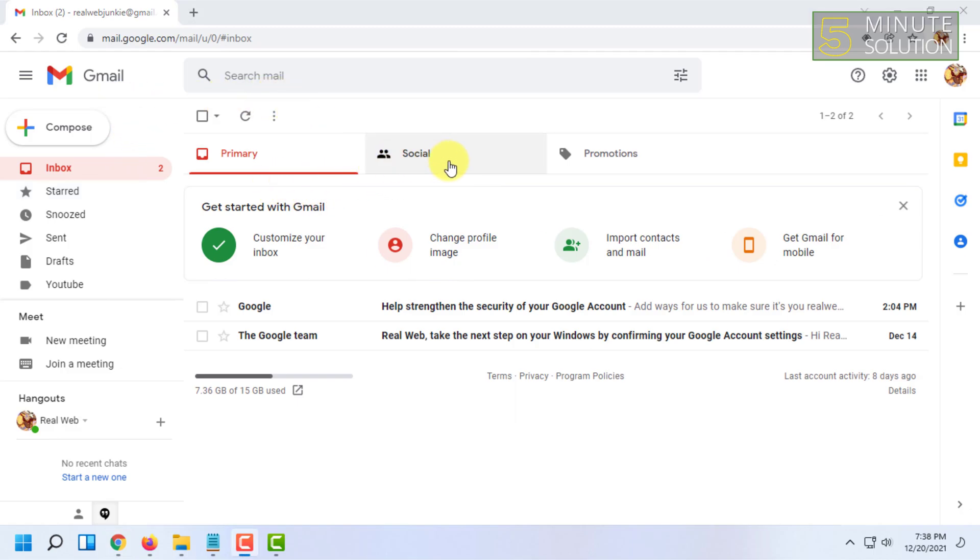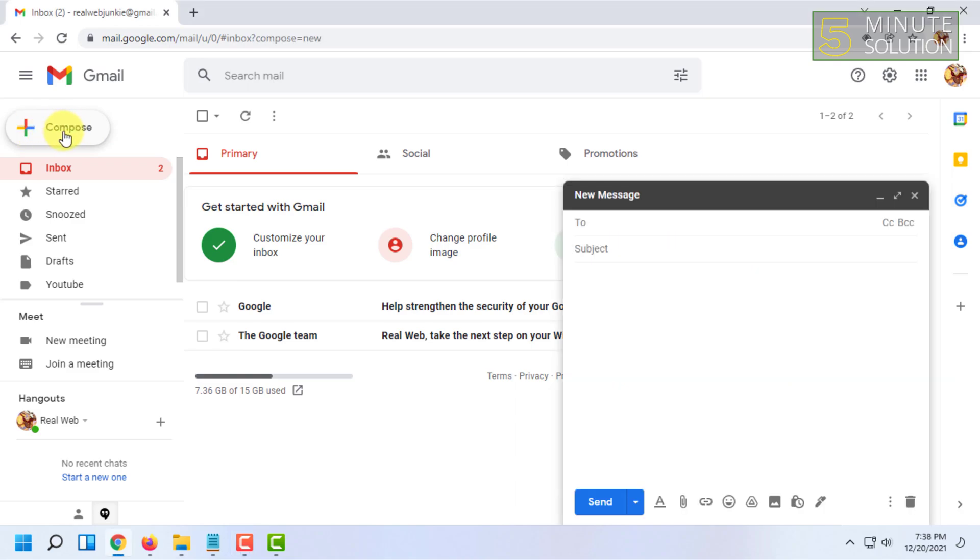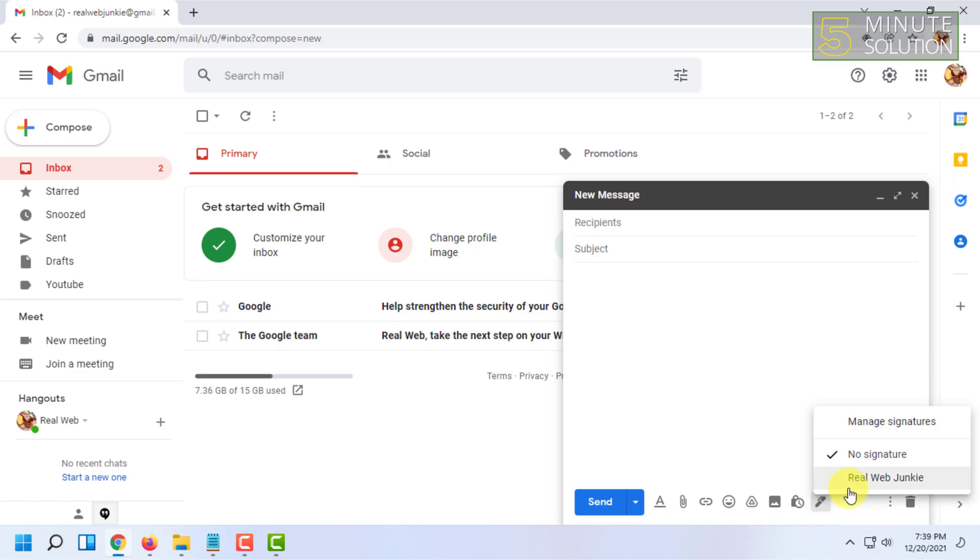Let's see if the signature has been saved or not. For that, I'm going to click on Compose here, and here I'm going to click on Insert Signature and click on the signature I have added the photo.